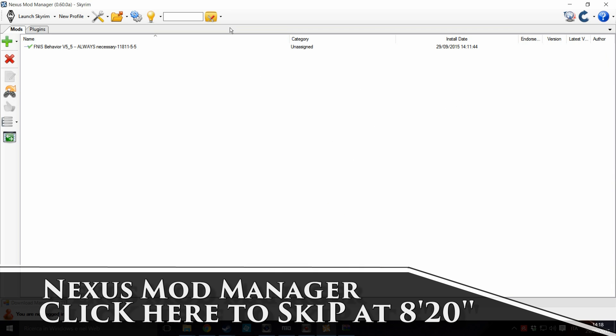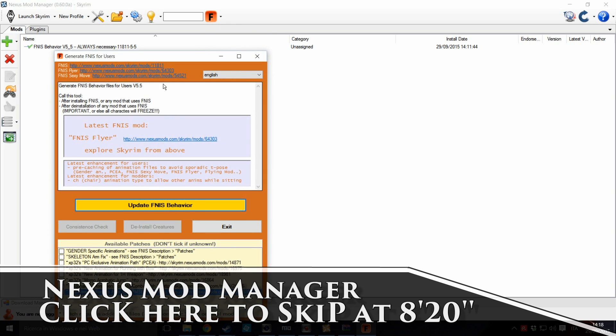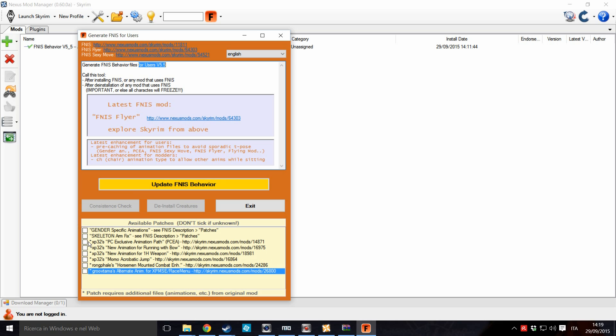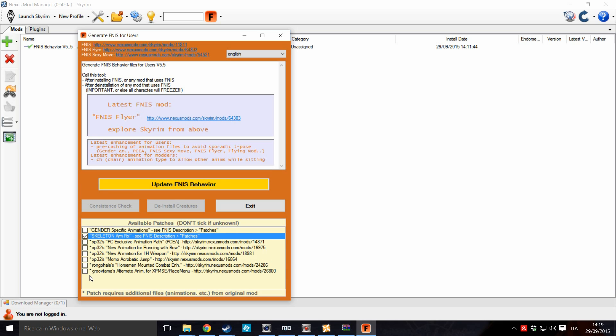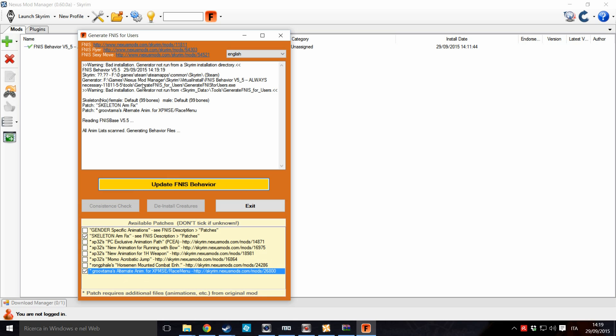And that's it. Okay. And now, yes, launch FNIS, launch the generator. Check if it is the latest version available. Basically, click on this. And on this only if you have XPMSE skeleton with race menu.